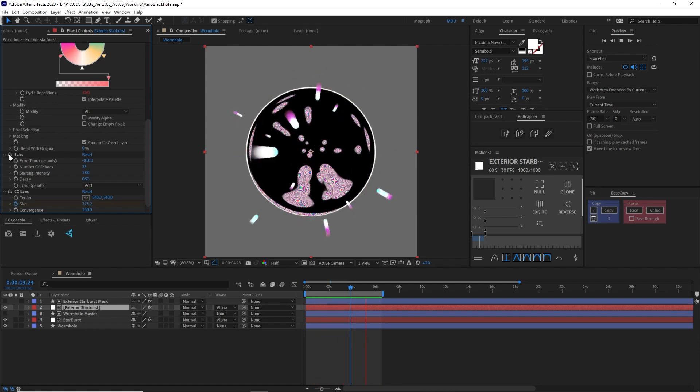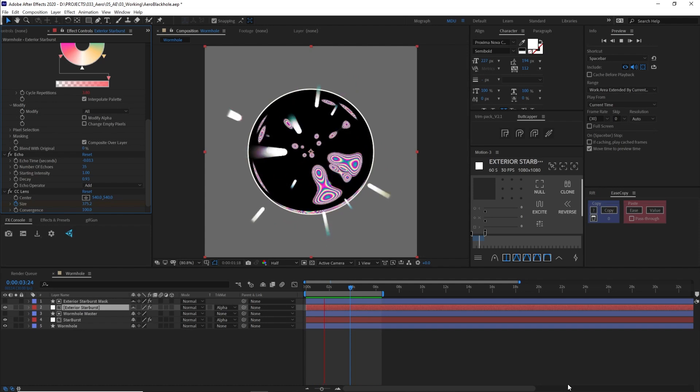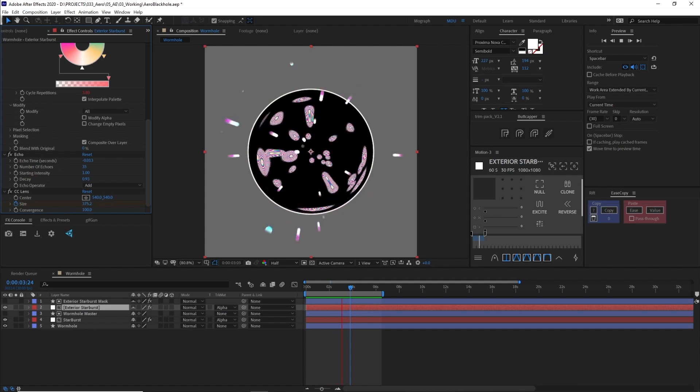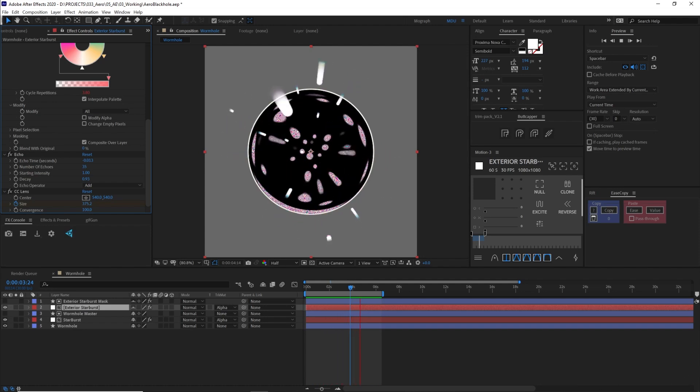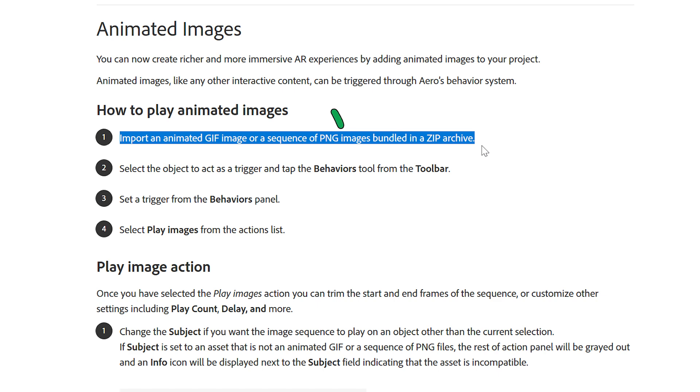So we want to render this according to Adobe. We can use either an animated GIF or PNG sequence bundled in a zip archive. Now in my testing, I could not get a GIF to work. It crashed Aero every time. So I will be sticking with a PNG sequence.